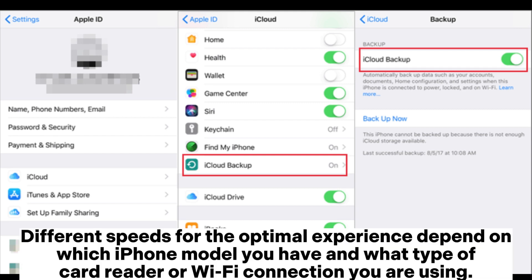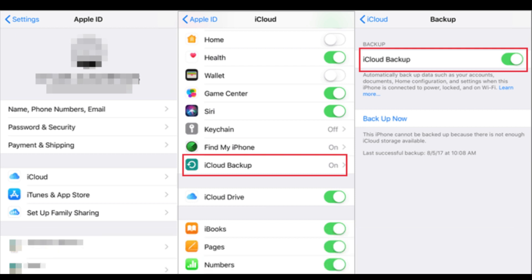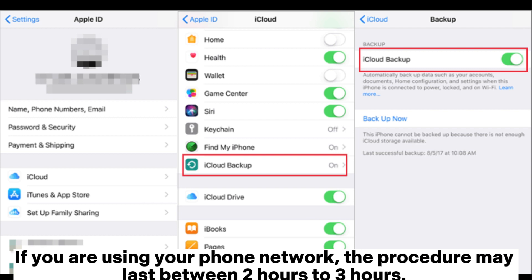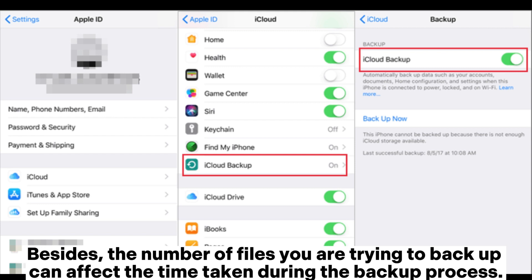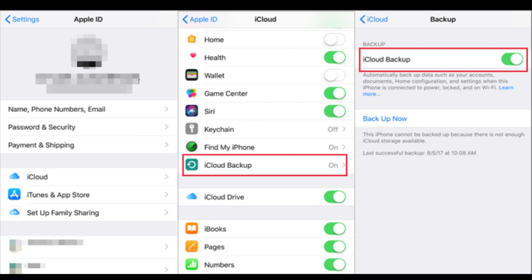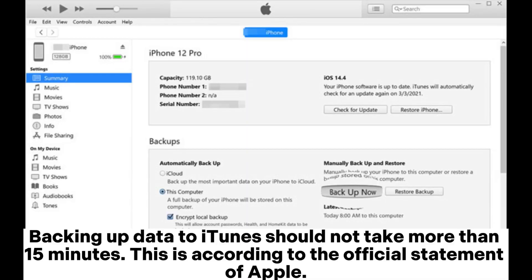Different speeds for the optimal experience depend on which iPhone model you have and what type of card reader or WiFi connection you are using. If you are using your phone network, the procedure may last between two hours to three hours. Besides, the number of files you are trying to backup can affect the time taken during the backup process.